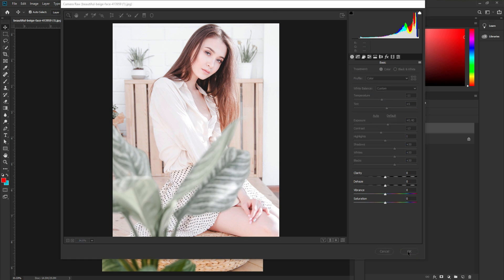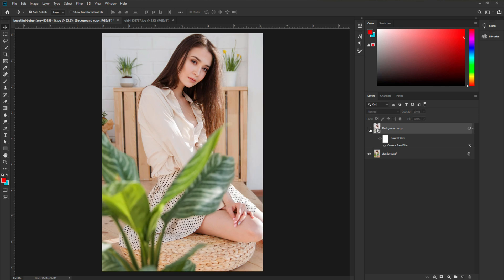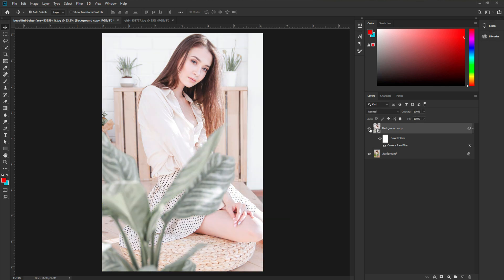We are done. You can see the before and the after — this is the before, and this is the after. We just created our royalty white tone color effect. How cool is that? I just love this editing.